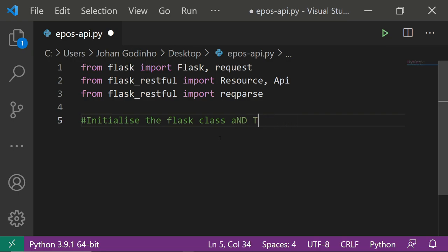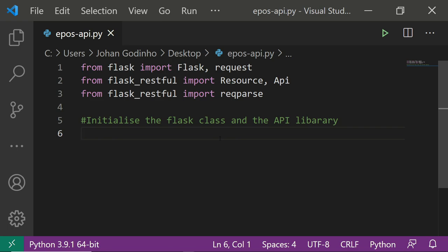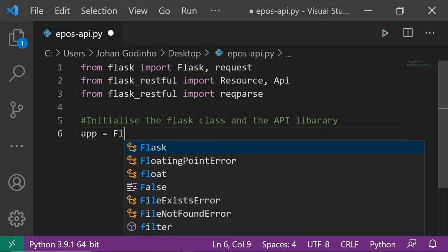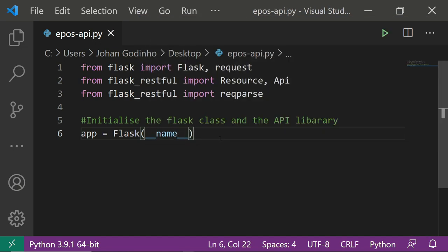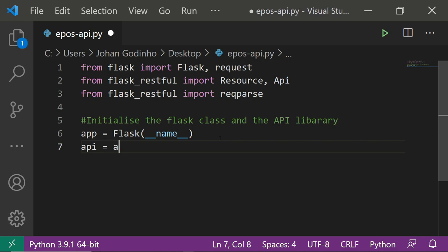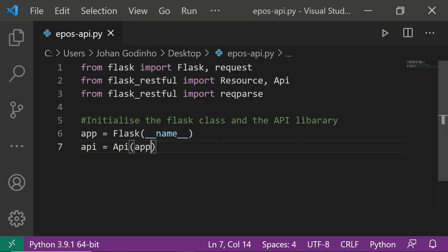Now we want to initialize the Flask class and the API library. This is part of the setup before we start coding the actual meat of the system. We create a variable called app and assign it to the Flask class, passing in __name__ as a parameter. Then we create a variable called api equals Api(app) — this wraps around the Flask web server since flask_restful was built on top of Flask.